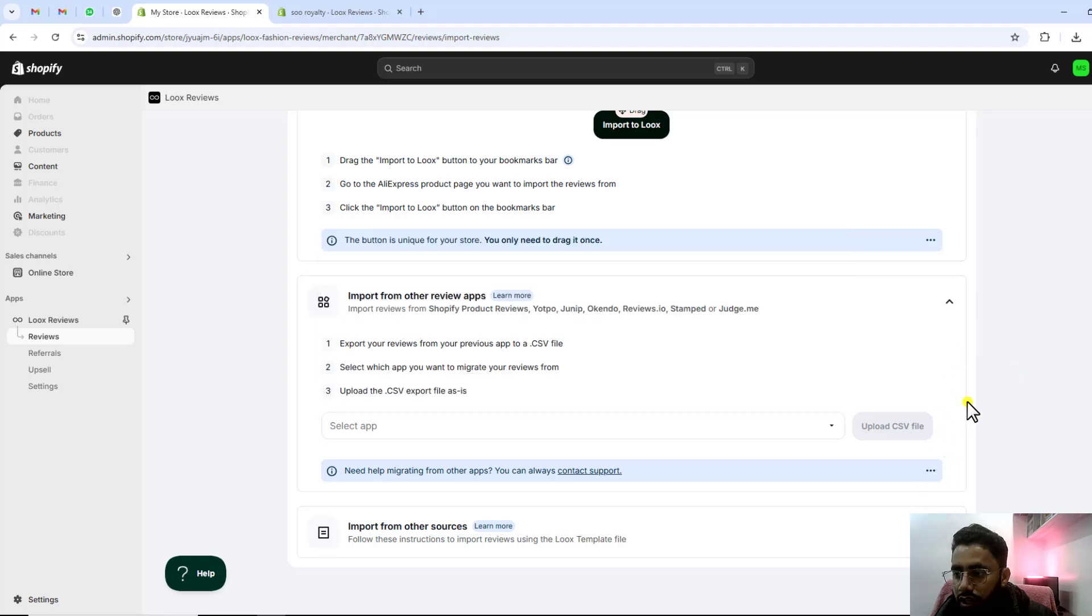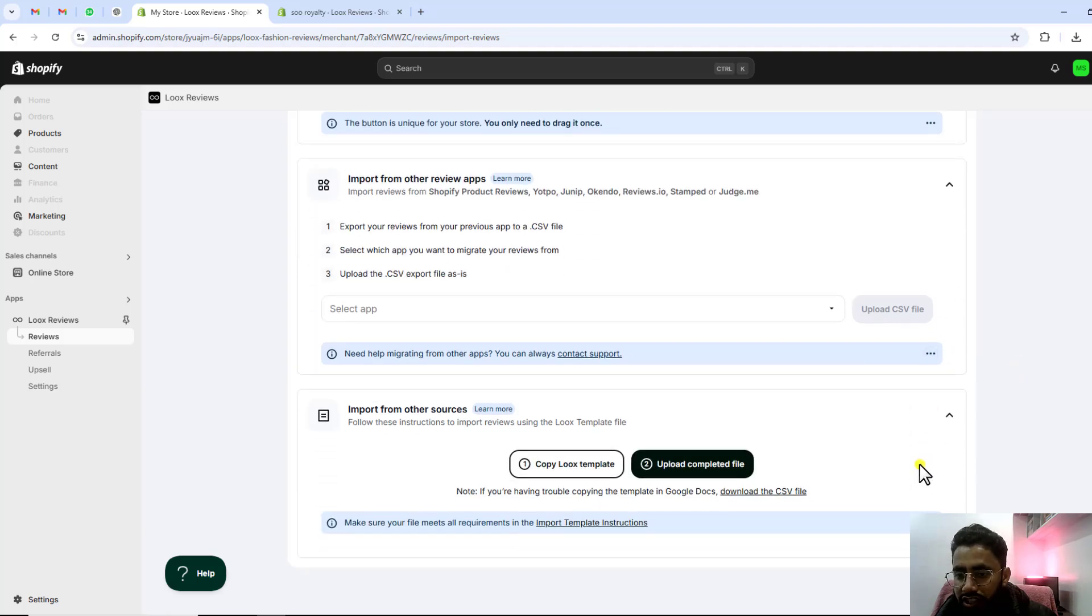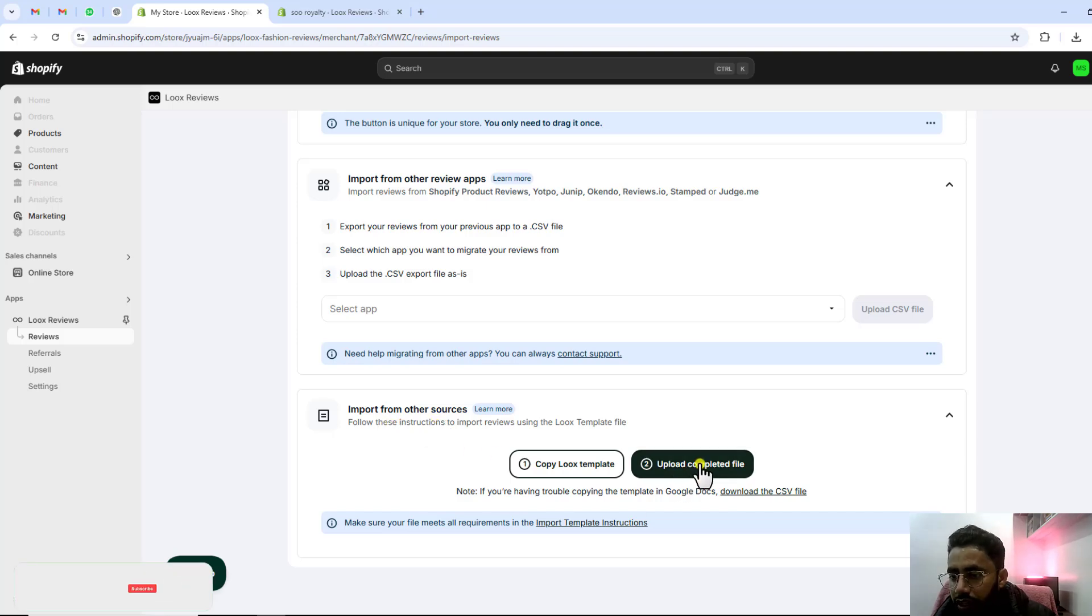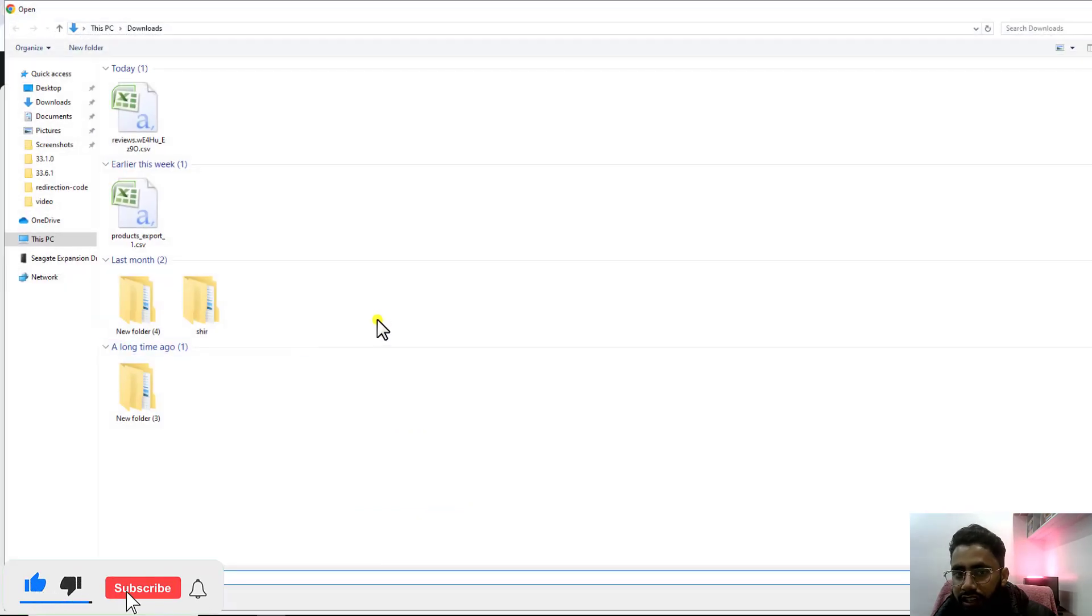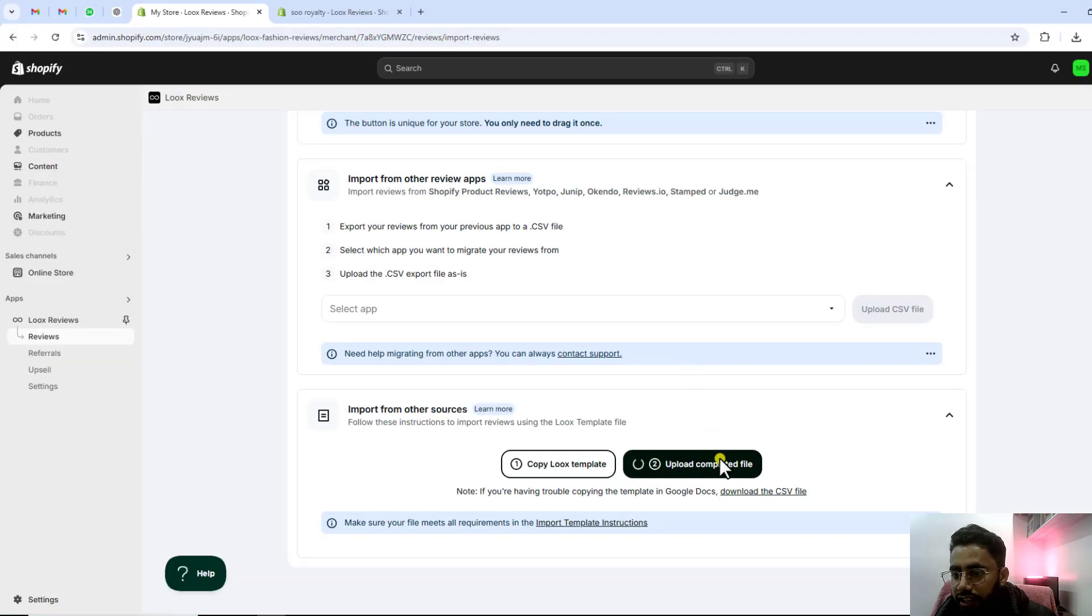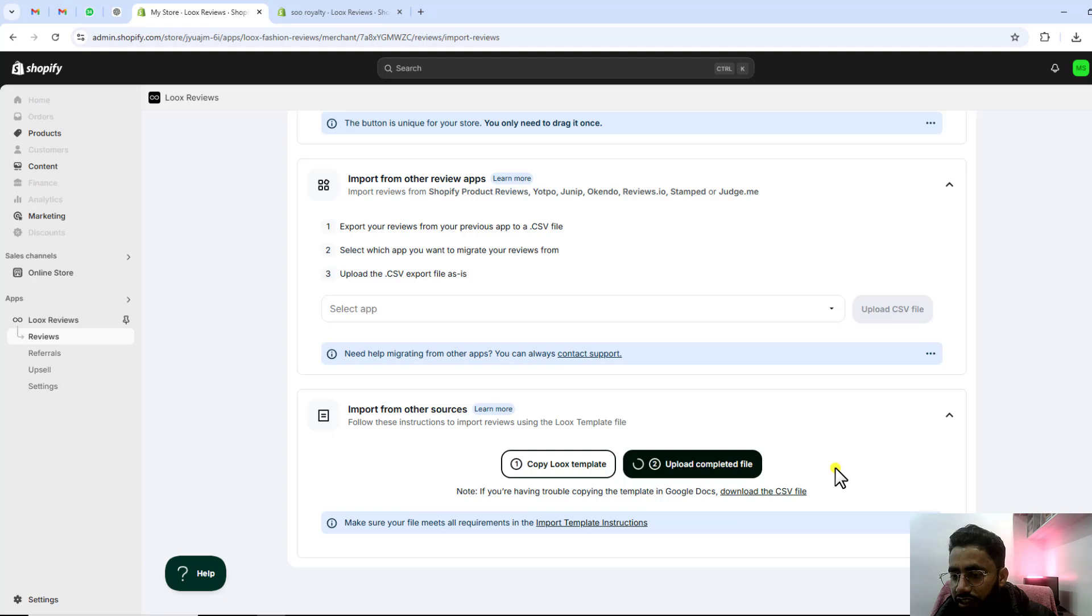I will go for the third option which is import from other sources. You need to click on import completed file and then you should select this file and it will be imported. Let's see for a while.